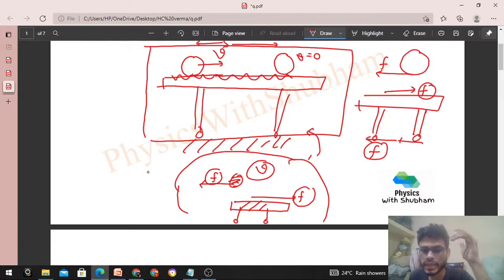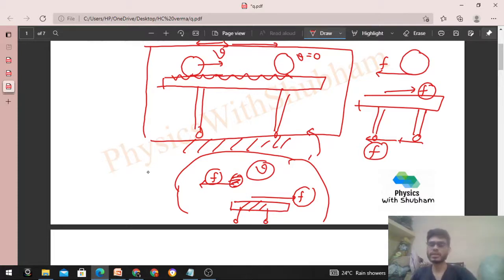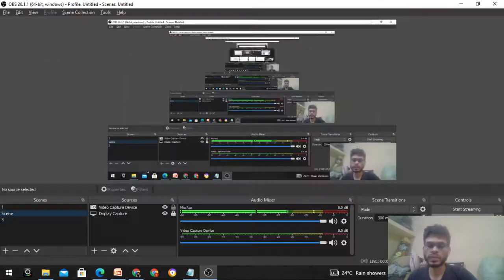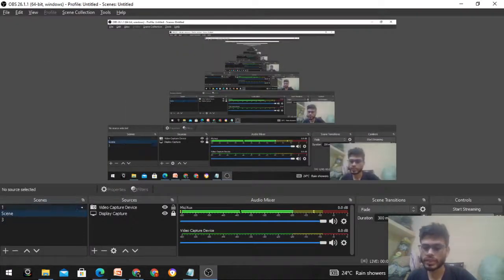So the net change in momentum will be zero. I think it's clear. Let me know if you still have any doubts, we can discuss further. Keep working hard, best of luck, bye!